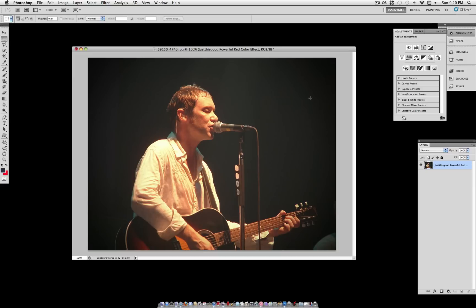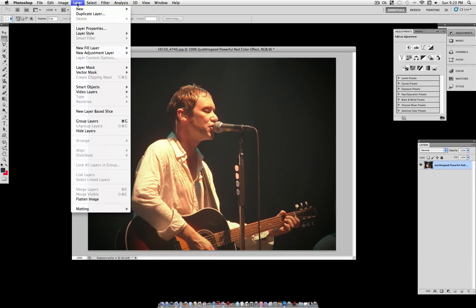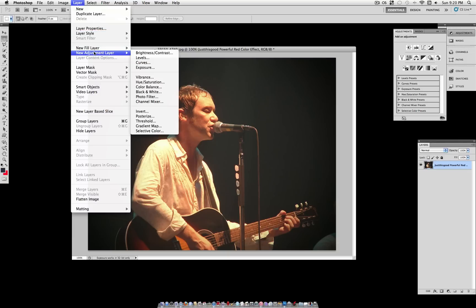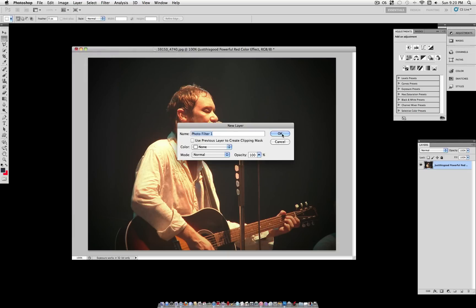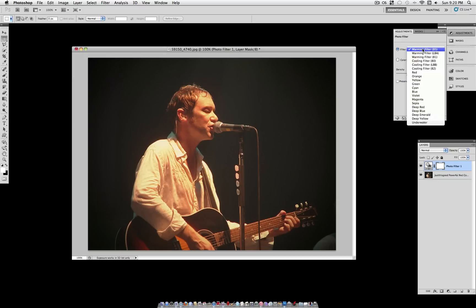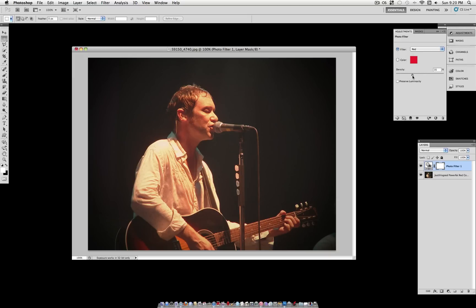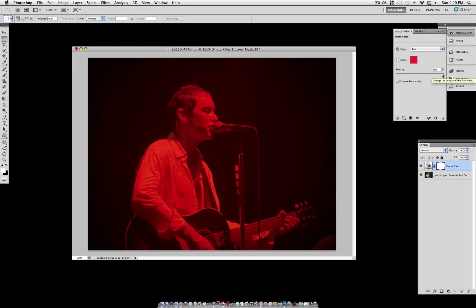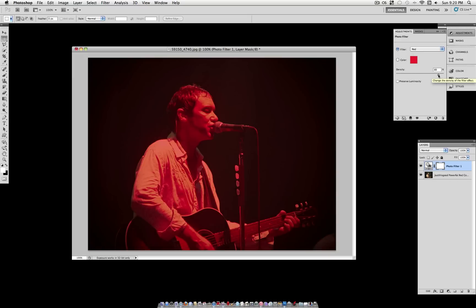Go ahead and click OK. Now for the next step, we're going to create a new Adjustment Layer and select Photo Filter. This is very simple — you just want to make sure Preserve Luminosity is not checked. And for the color on the filter, select red. Now as for the density, turn it all the way up to 100. You can see that it completely bleeds out the colors of the photo with red.